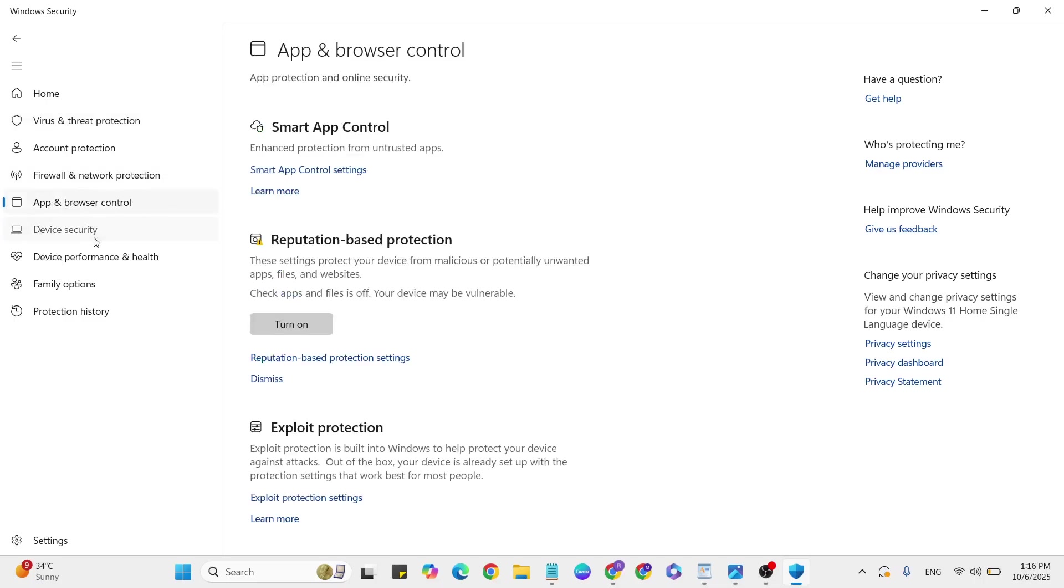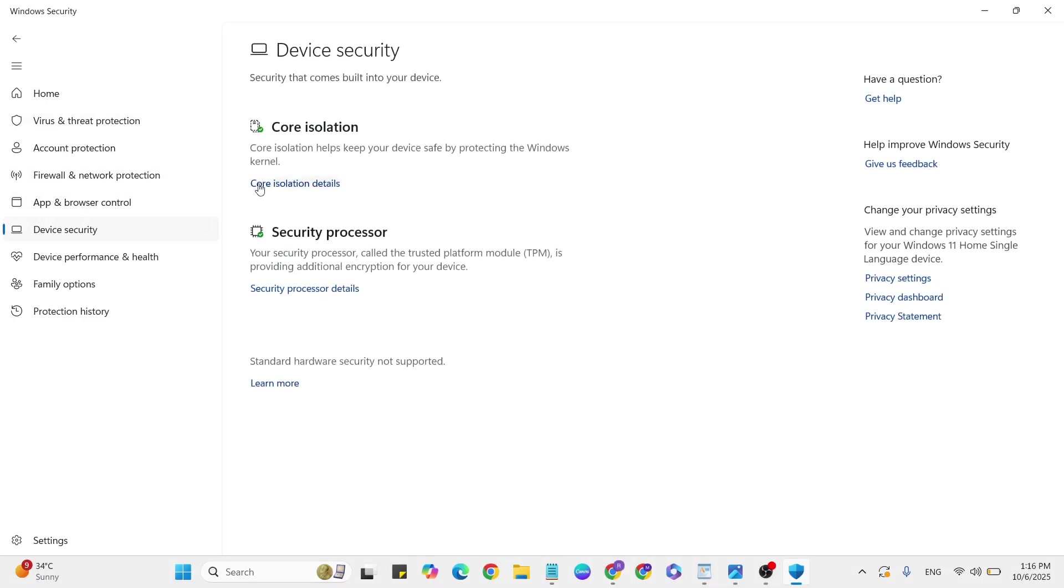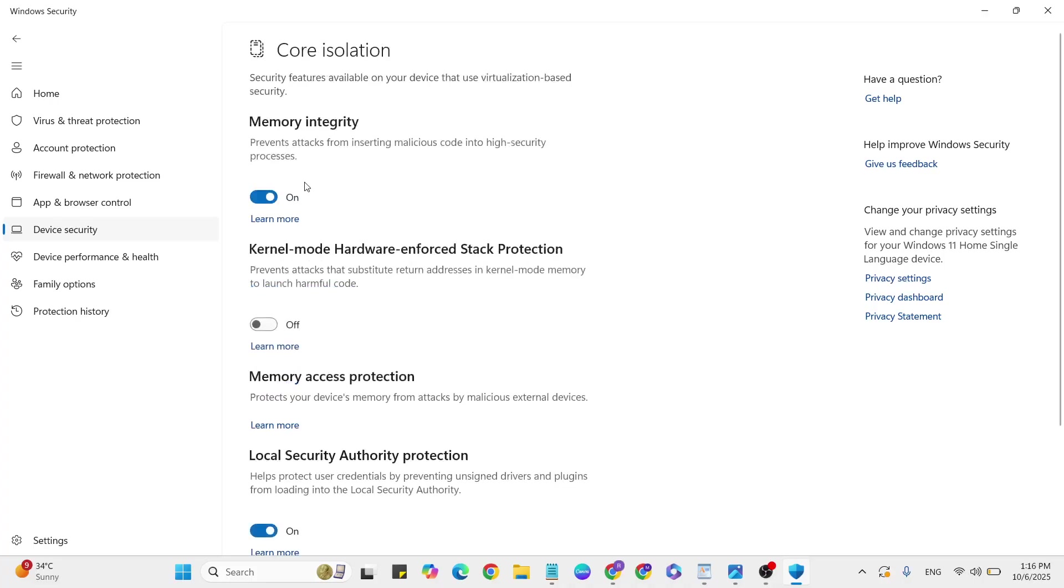Click on Device Security, then go to Core Isolation Details. If it's turned off, turn it on. Enable Memory Integrity, then close it.